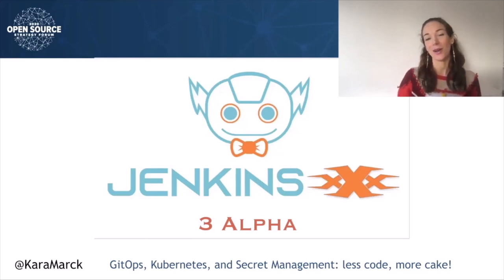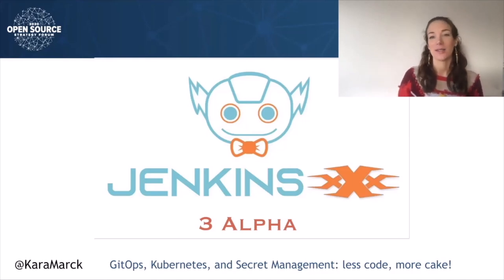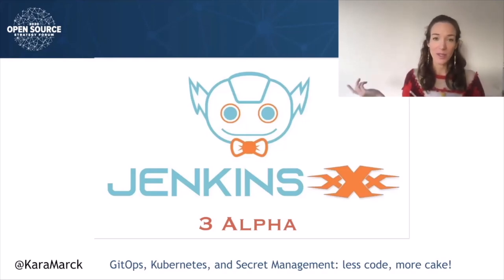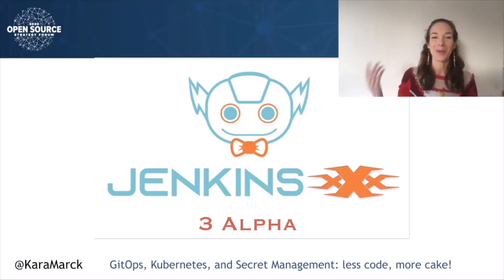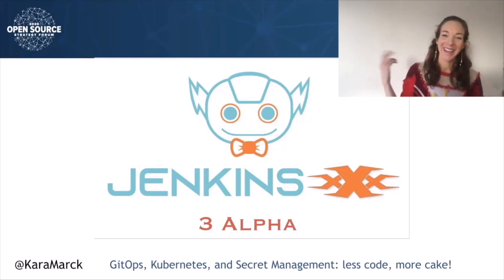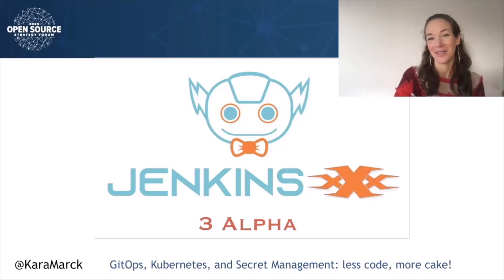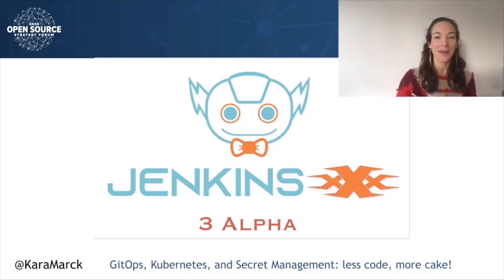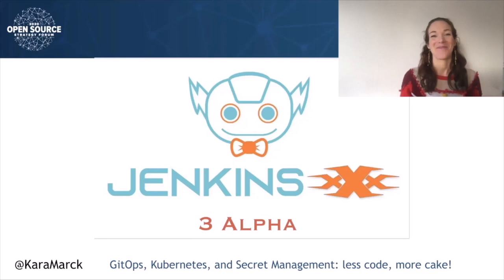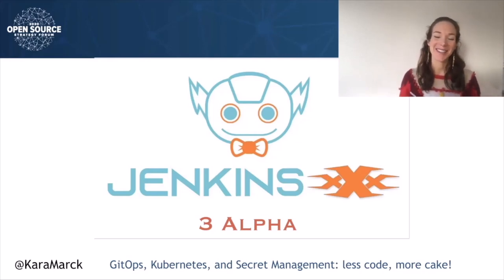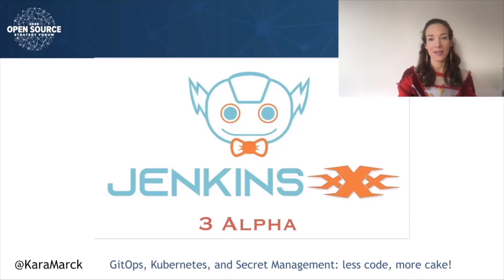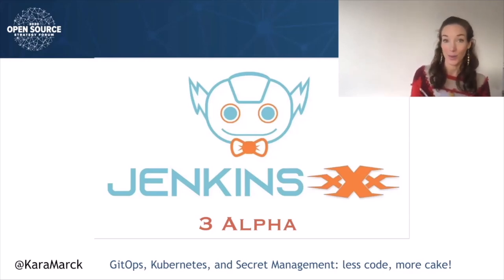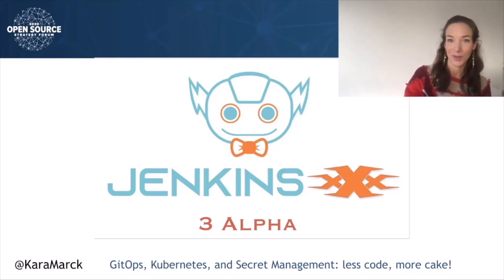This talk follows from a previous presentation I did on GitOps, Kubernetes, and Secret Management, which provided more context on issues and trade-offs with different approaches. That talk has a baking metaphor to introduce concepts and information on trade-offs between secret management techniques. For this talk, I've kept the cake photos because they're pretty, and it's a great week to celebrate. The focus is more on Jenkins X3 Alpha. We're going to discuss how Jenkins X3 guides you to set up repositories for a GitOps-based workflow and how it handles secrets using Kubernetes external secrets.